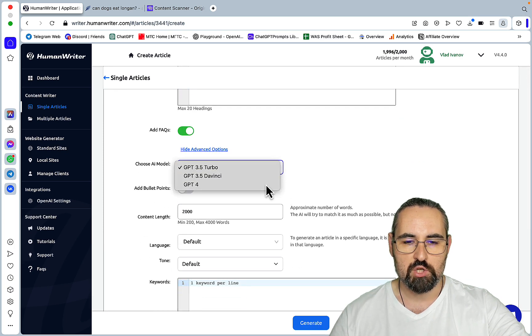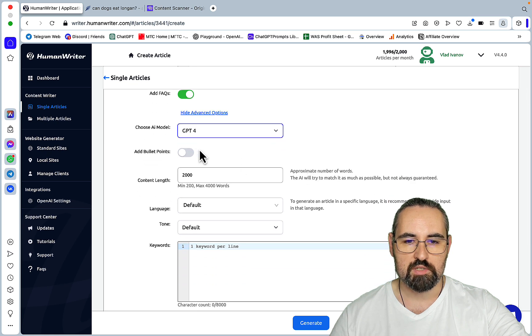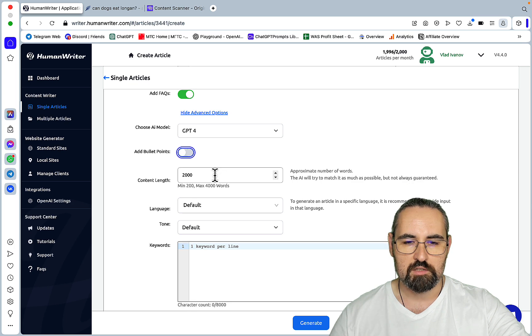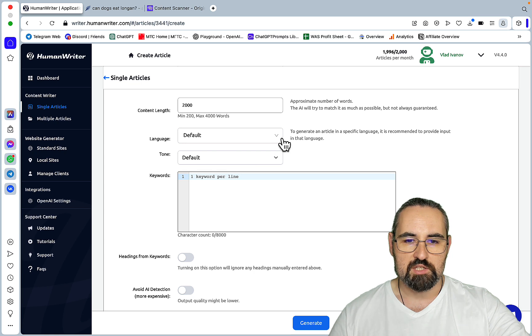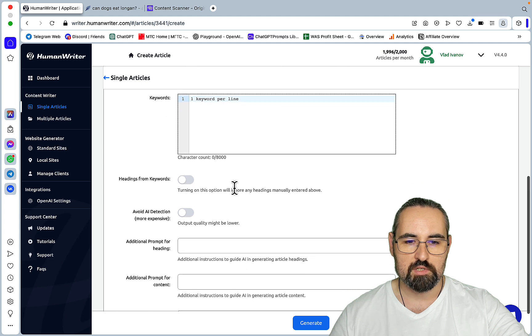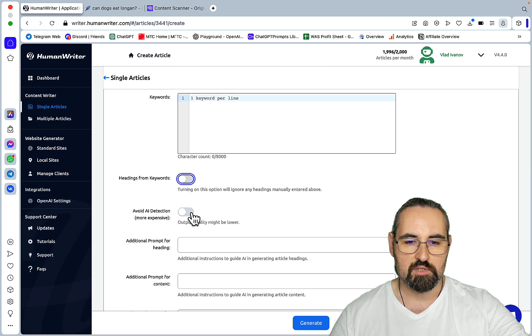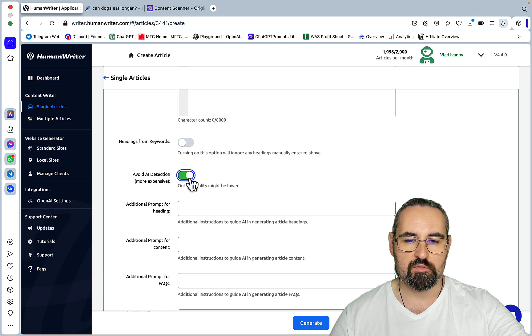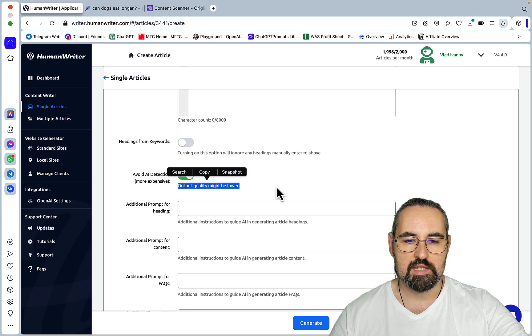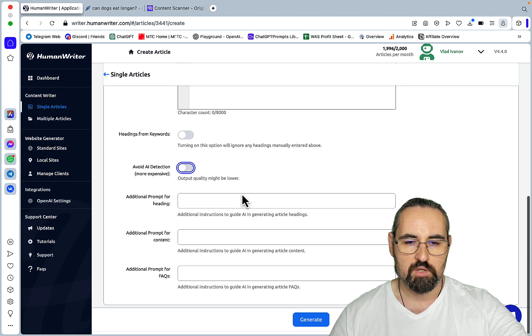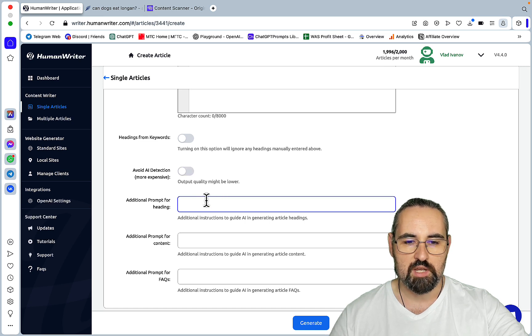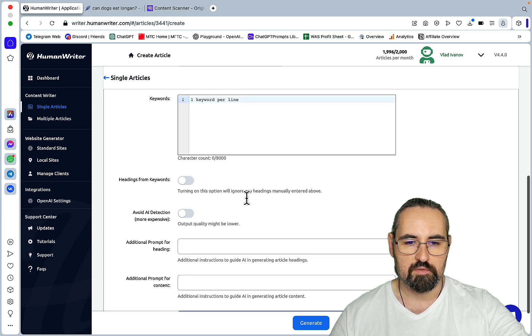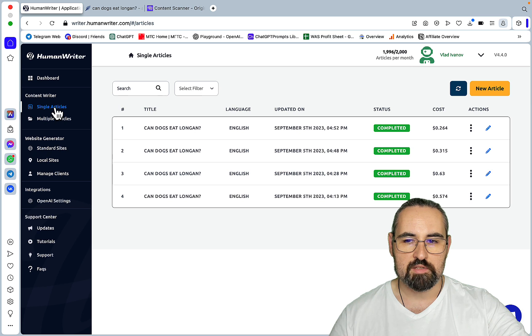So I chose GPT-4 for all my generations. You can add bullet points either to one section. Then content length, I actually left it at 2000. I left language and tone as defaults. Then you can insert your SEO and LSI keywords. You can generate headings from keywords. You can avoid AI detection. And this is what I did for the first two generations. And so there is a disclaimer that says that output quality might be lower.